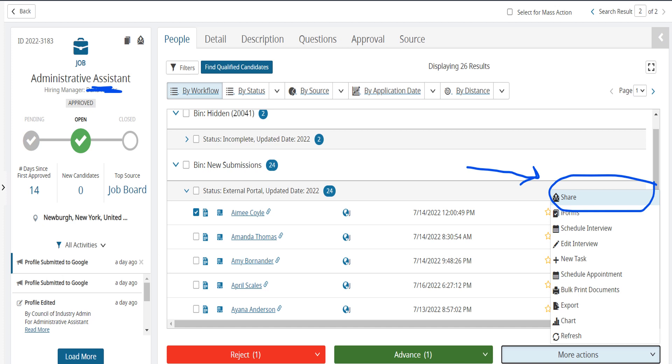Lastly, we have the more actions tab located all the way on the right hand side of your screen. Let's say you looked at this individual's resume, but you aren't quite sure if their experiences matches what you and your hiring managers are looking for, and you would like to send them their resume to review.